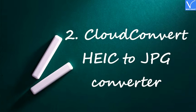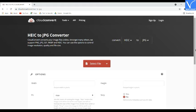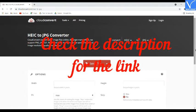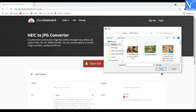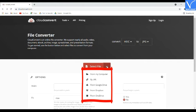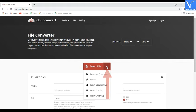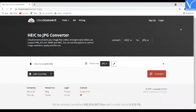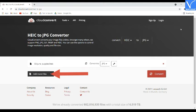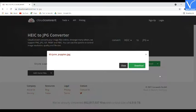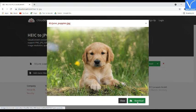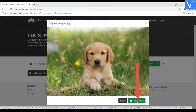Number 2: Cloud Convert HEIC to JPG Converter. Go to the Cloud Convert official page — check the description for the link. Once the home page opens, click on Select File and choose one or more images to upload. If you want to upload from other sources like Google Drive or Dropbox, click the arrow and select the respective option. Click Add More Files to upload more images. Finally, click Convert. After conversion, the converted image will appear on screen with a Download option. Click on Download to save it to your local device. That's it.